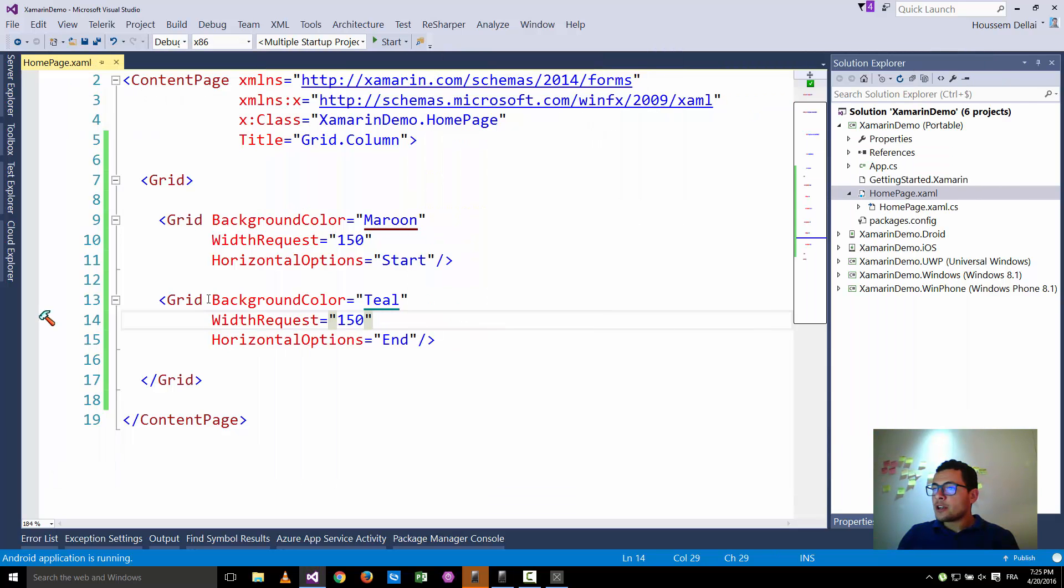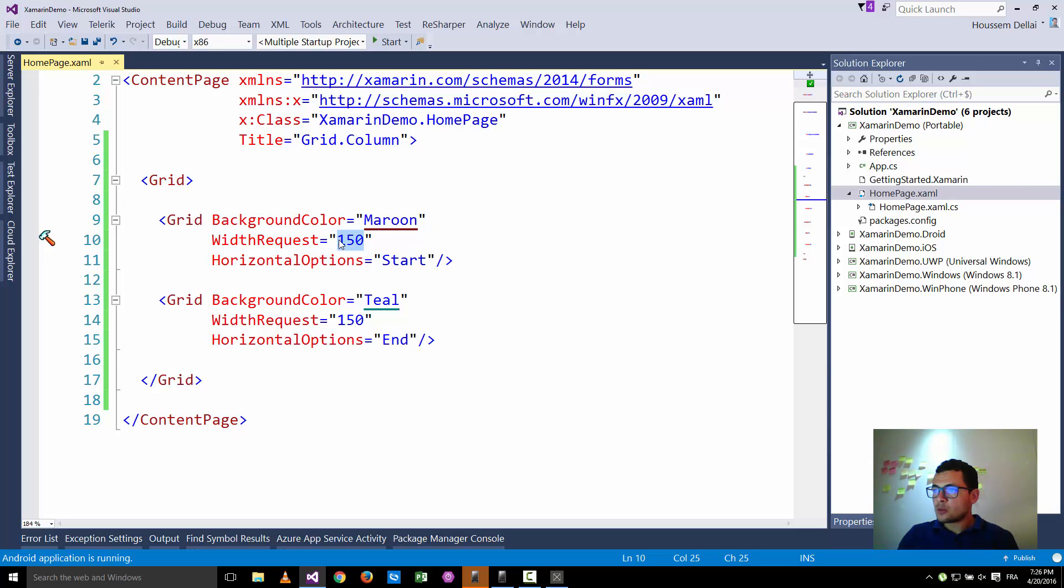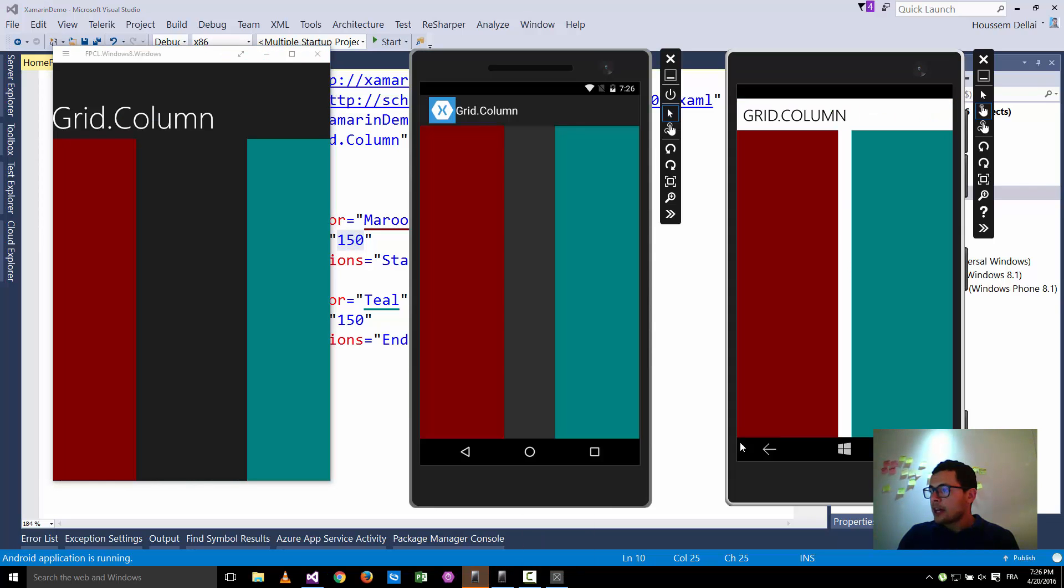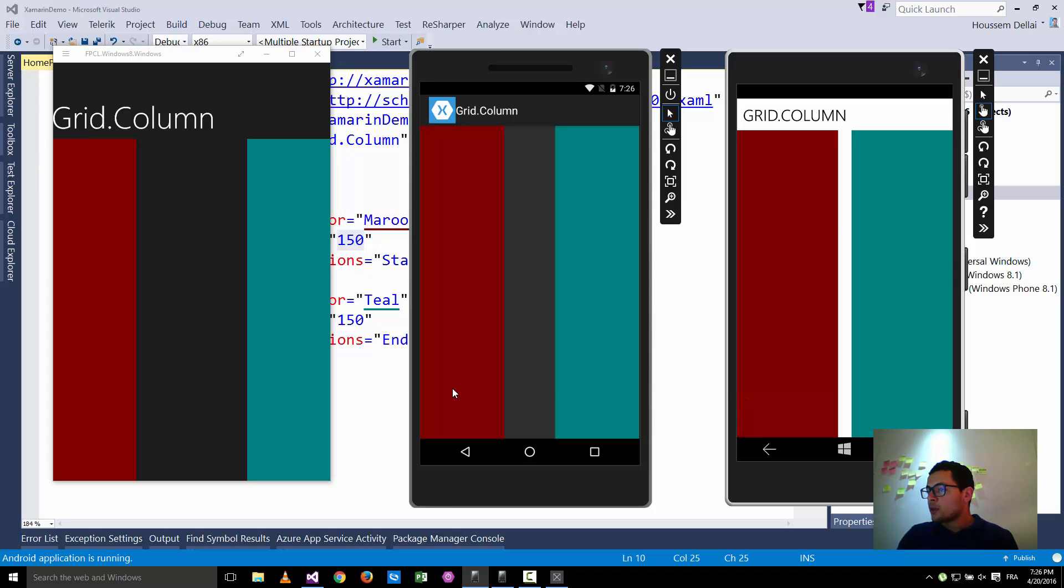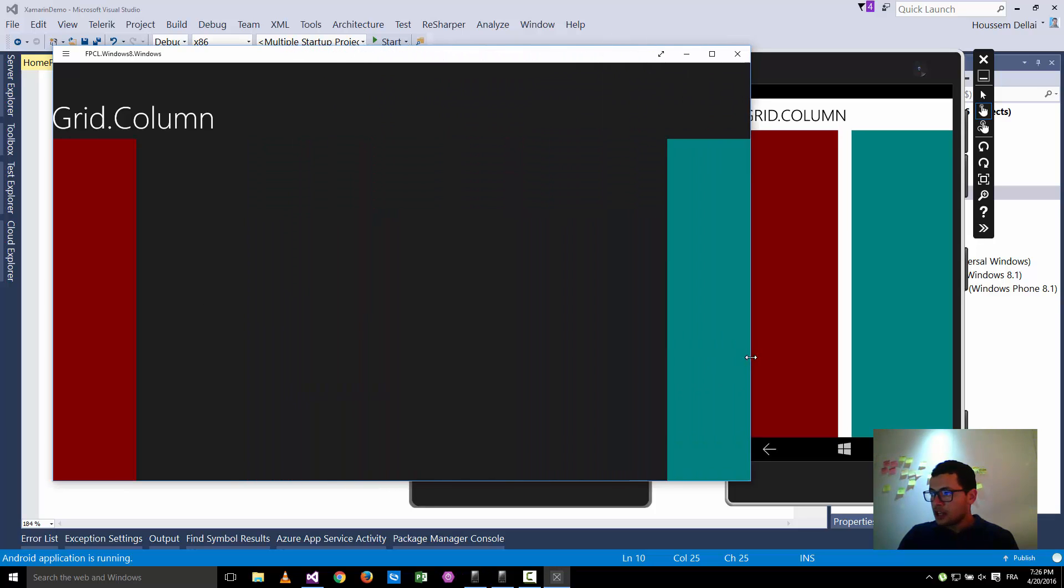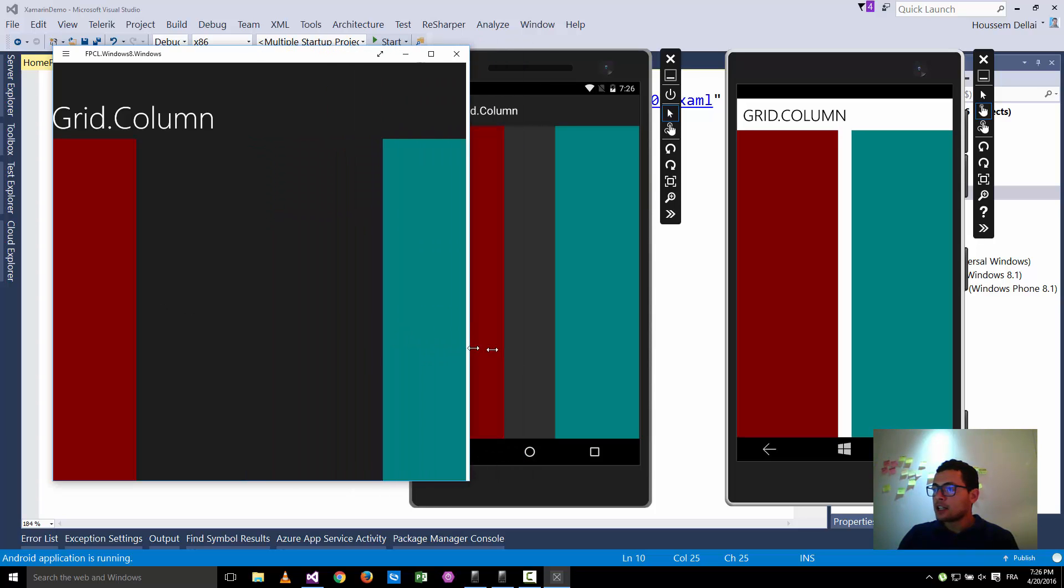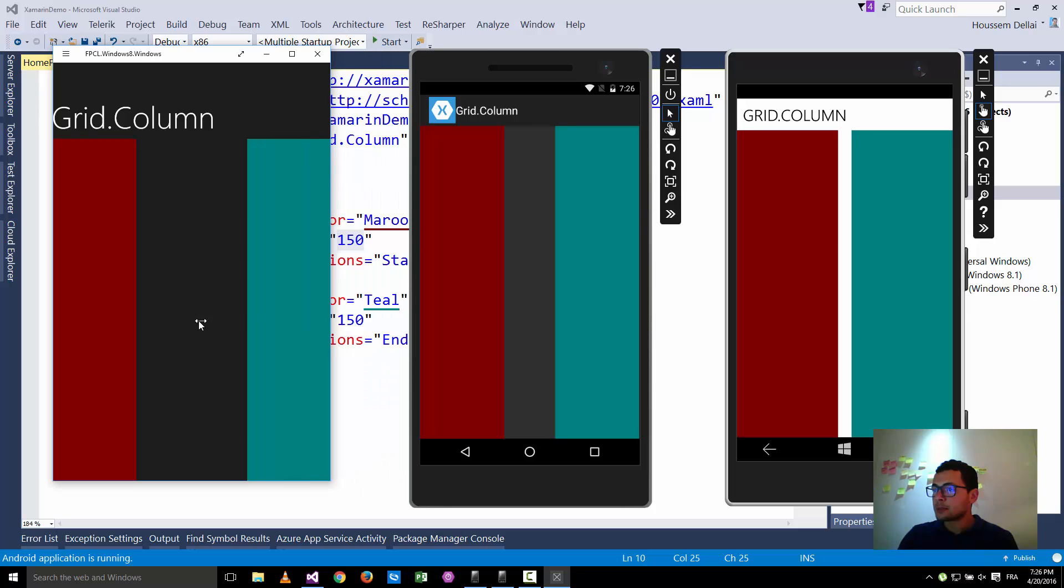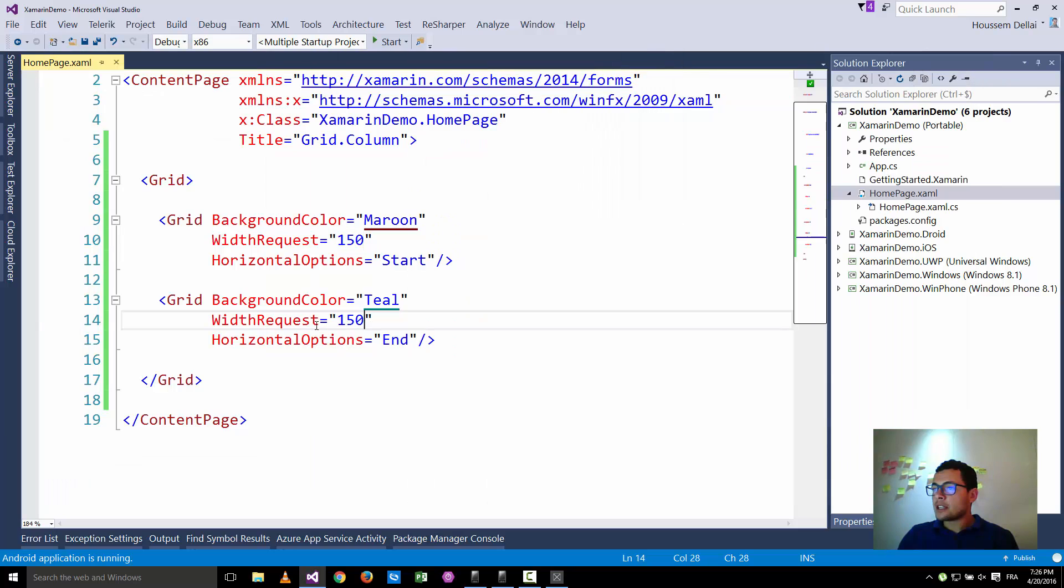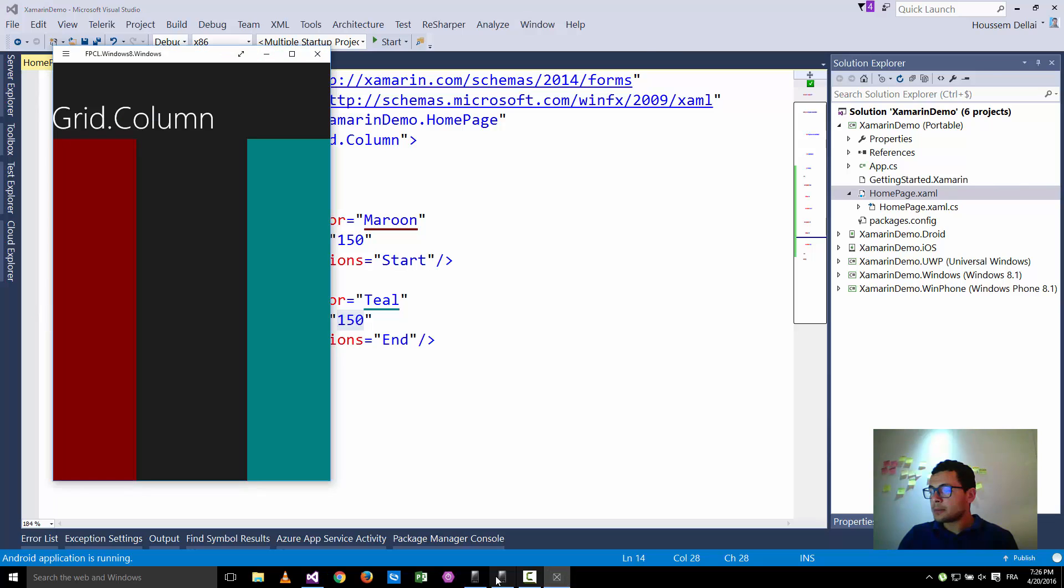That's because here we fixed the width request which is 150, but we should know that for Windows Phone, for example, the width of the screen is 320 and for Android it is 360 and for Windows it is changing because here I can change the width of the screen. So here it is not a good idea to say that I'm gonna build on top of a fixed size which is 150.